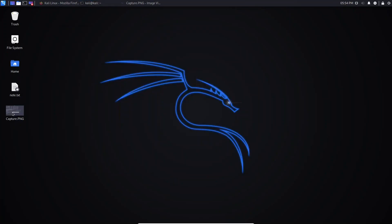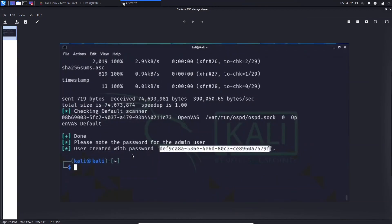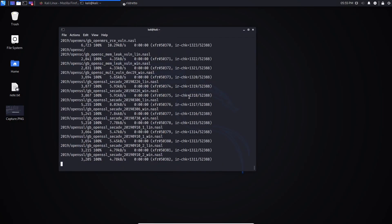After the process completes, you'll see an output screen. The most important thing to look for is this area — these three lines showing 'done' and a note about the password for the admin user. During setup, the system creates an admin user and generates a password for you. You need to copy this password because you'll need it to log in. You can change the password later, but for the first login just copy and save it.